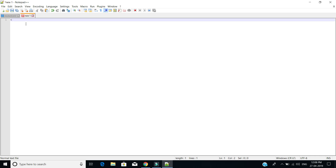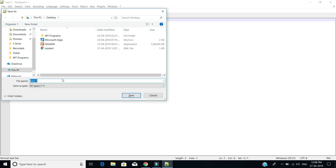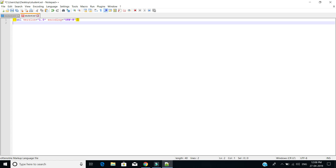Now we are going to open another file. In this file we are going to have our XSL. First we are going to specify the XML version — version 1.0 with the same encoding, UTF-8. We are saving this file as student.xsl, and we are using stylesheet version 1.0.